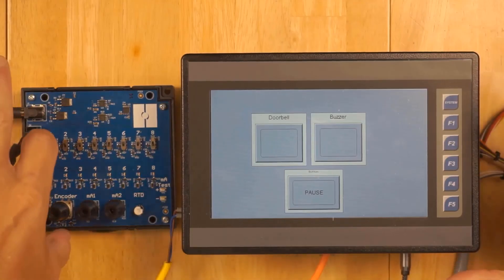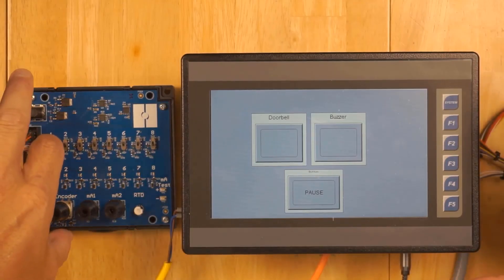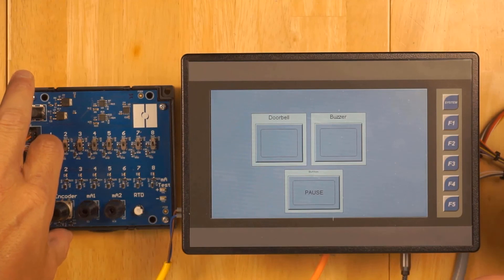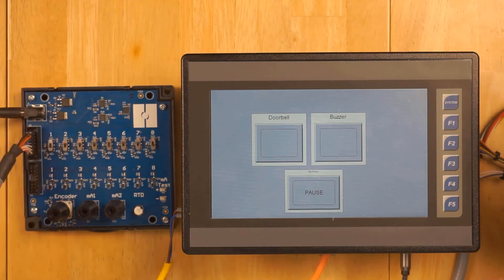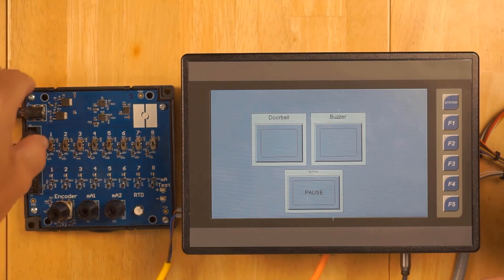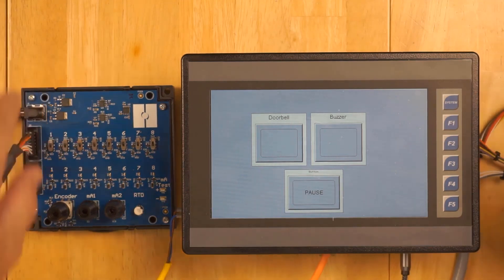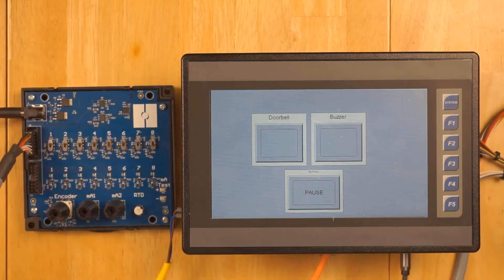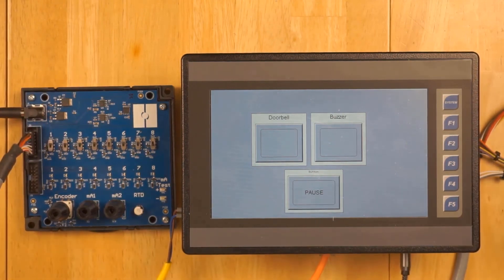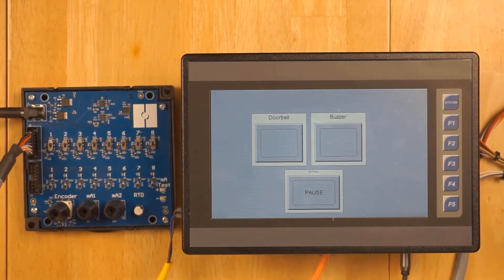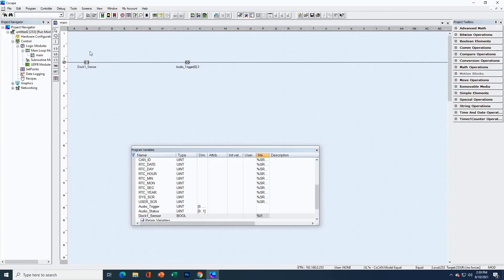We're in our overhead view now. Let's see if we get the loading dock message or not. Dock1 is occupied. Dock1 is occupied. So we're getting the audio, but the message is repeating, which is not necessarily what we want. Let's fix our logic so that we don't have that scenario.